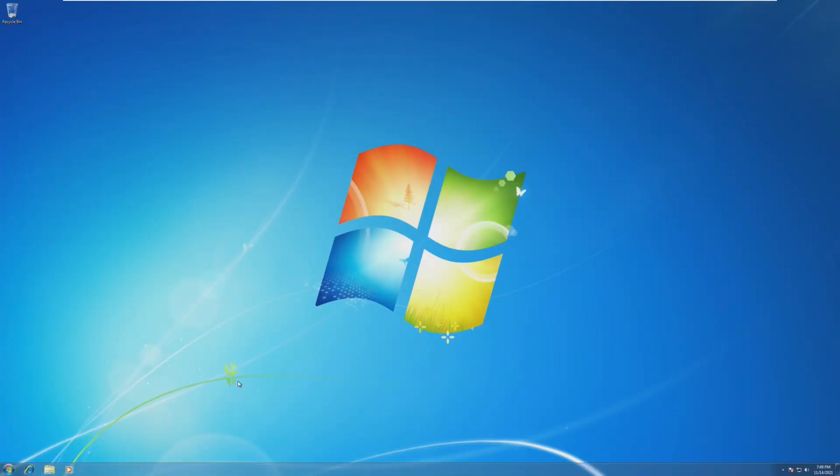Hey guys, it's Bub here, and in this video we're going to be seeing what happens if we upgrade directly from Windows 7 to Windows 11.